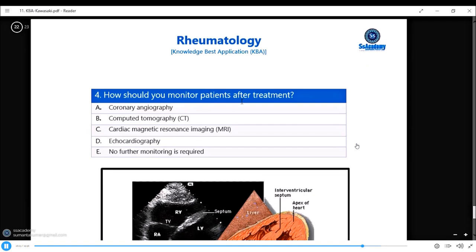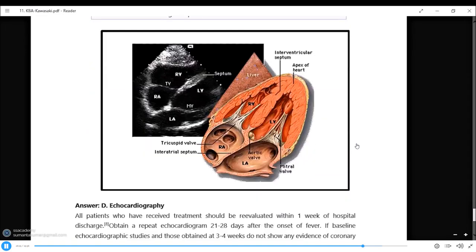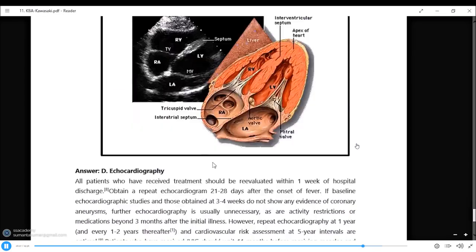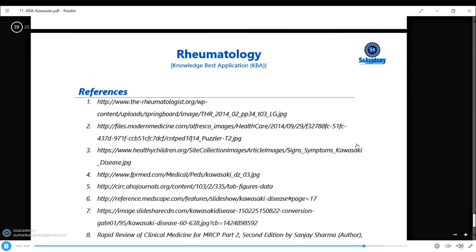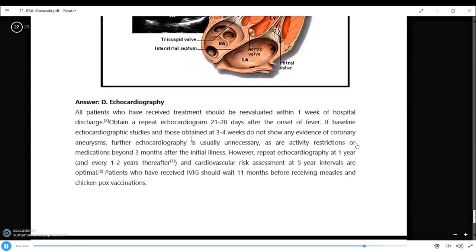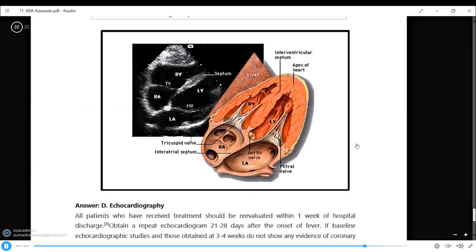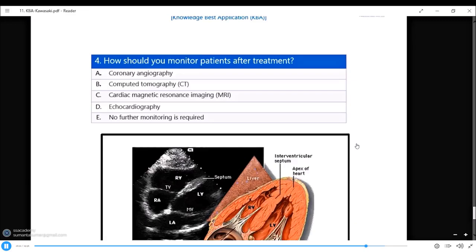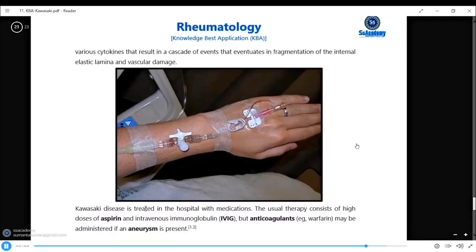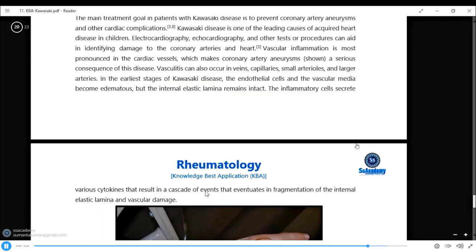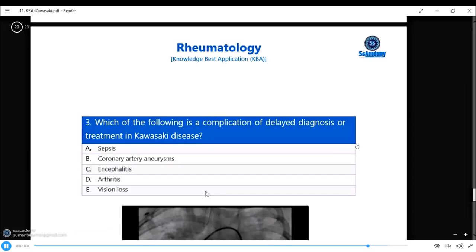How should you monitor patients after treatment? Echocardiography can be used for monitoring and also as a diagnostic tool for coronary artery aneurysms. The treatment of sandoglobulin, aspirin, and sometimes infliximab for refractory cases, with monitoring of coronary artery aneurysms by echocardiography.